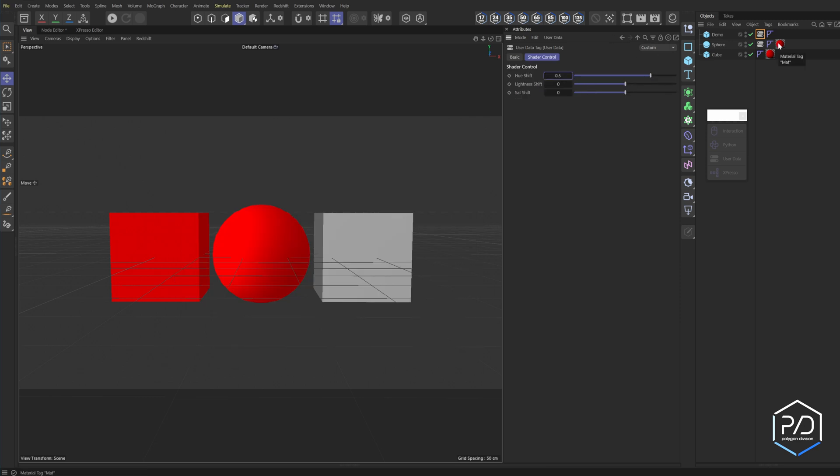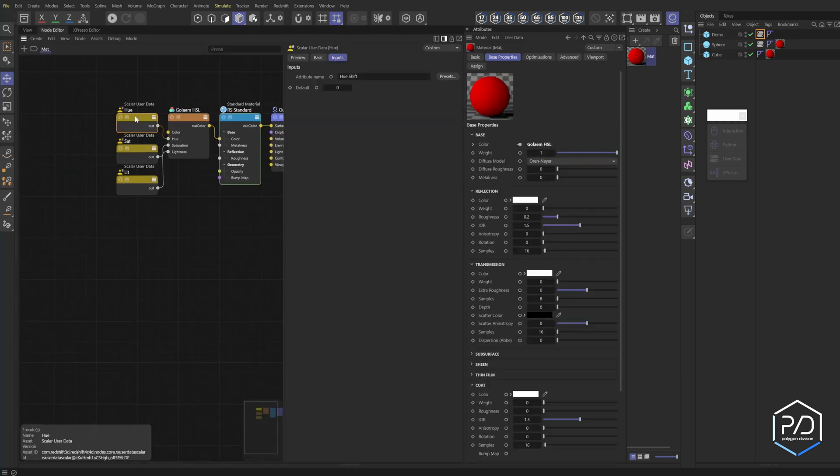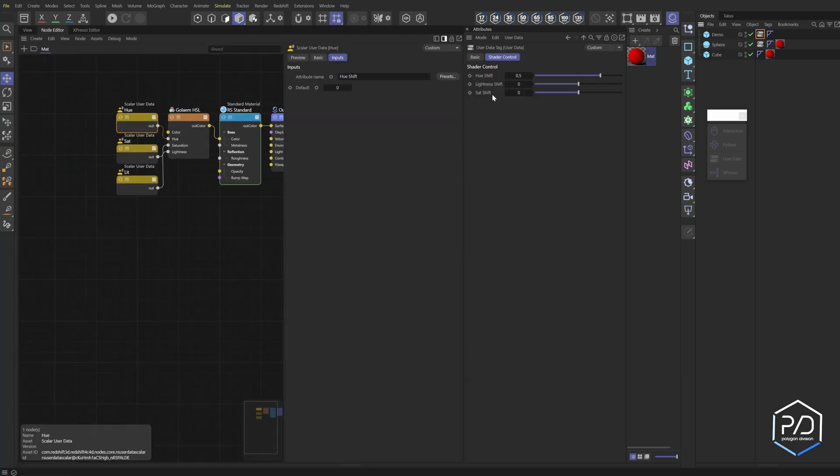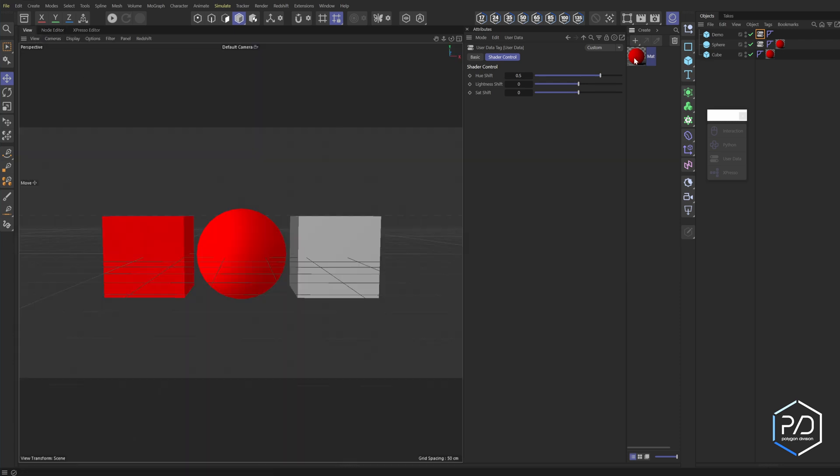And now what we want to make sure is in our shader that our user data nodes match. So I can select the tag here. And you can see this says hue shift, that matches hue shift, saturation shift, and lightness shift. These need to connect and be exactly the same as you put in here so it works out and communicates.